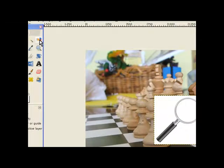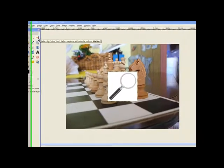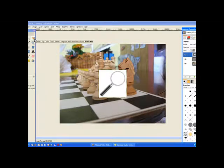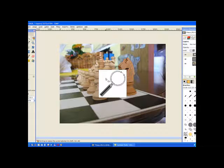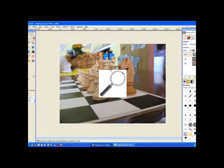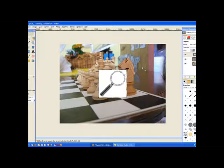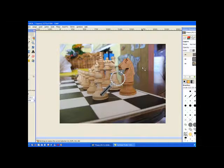So I choose my select by color tool. Because everything there is white it makes it quite easy to select everything. I just click on the white area and it's done its job. It's selected everything. I just use the delete key on the keyboard and it's deleted everything.